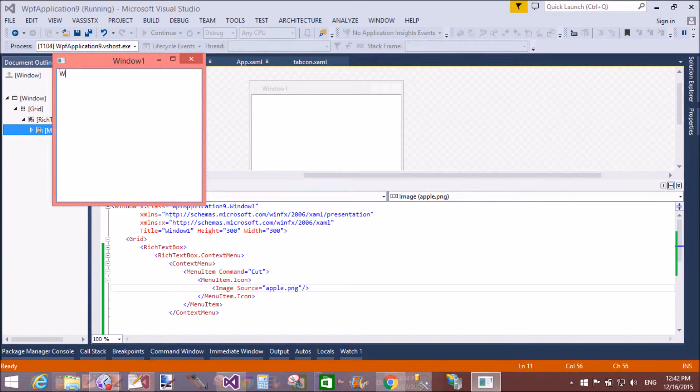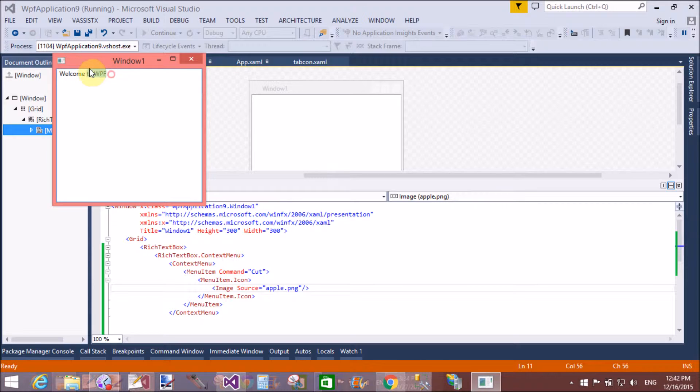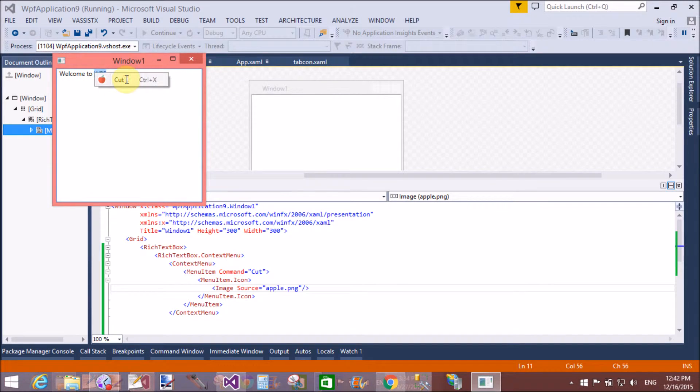Now write something in the rich text box. Welcome to WPF and select item. WPF right click.